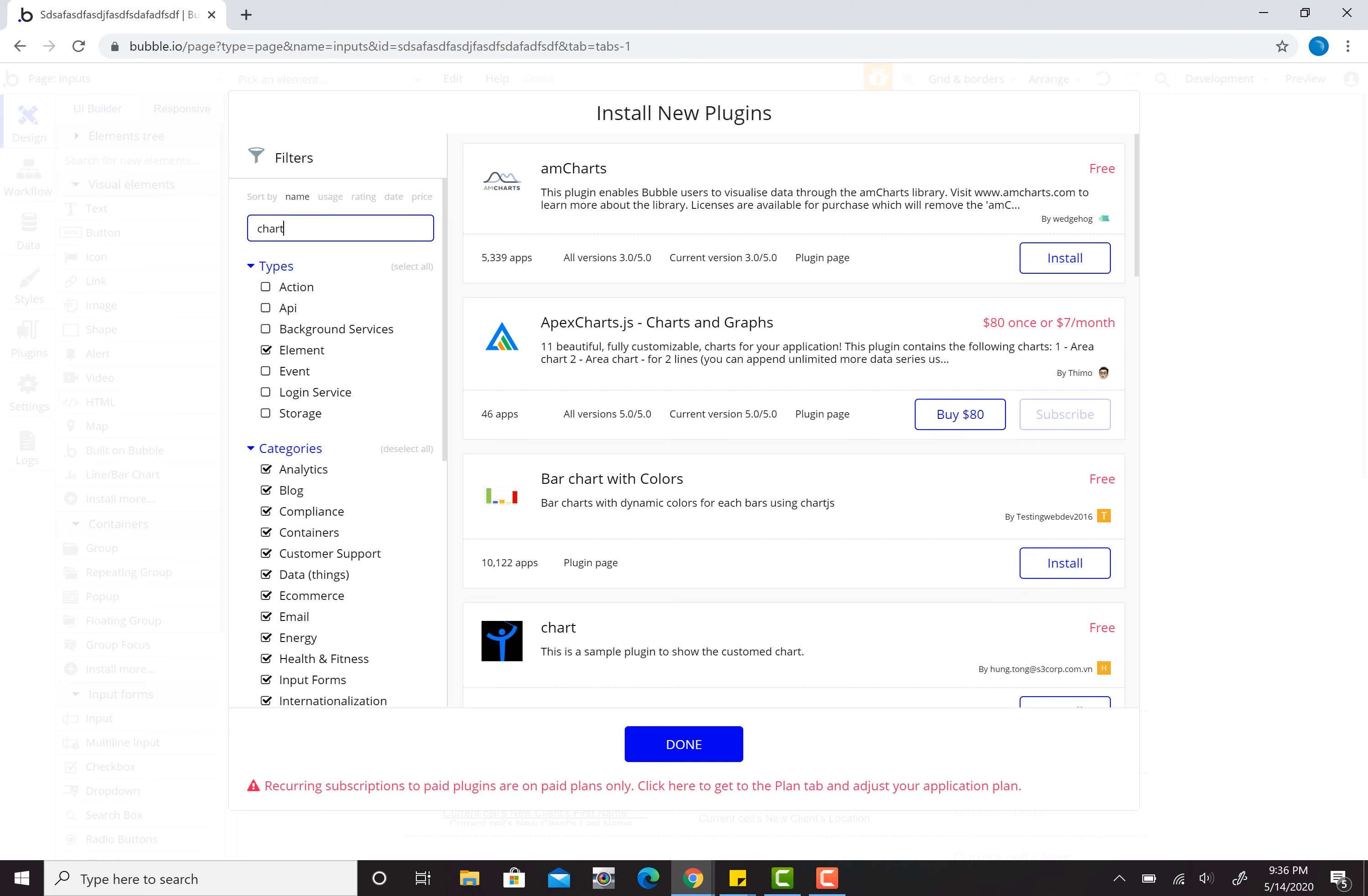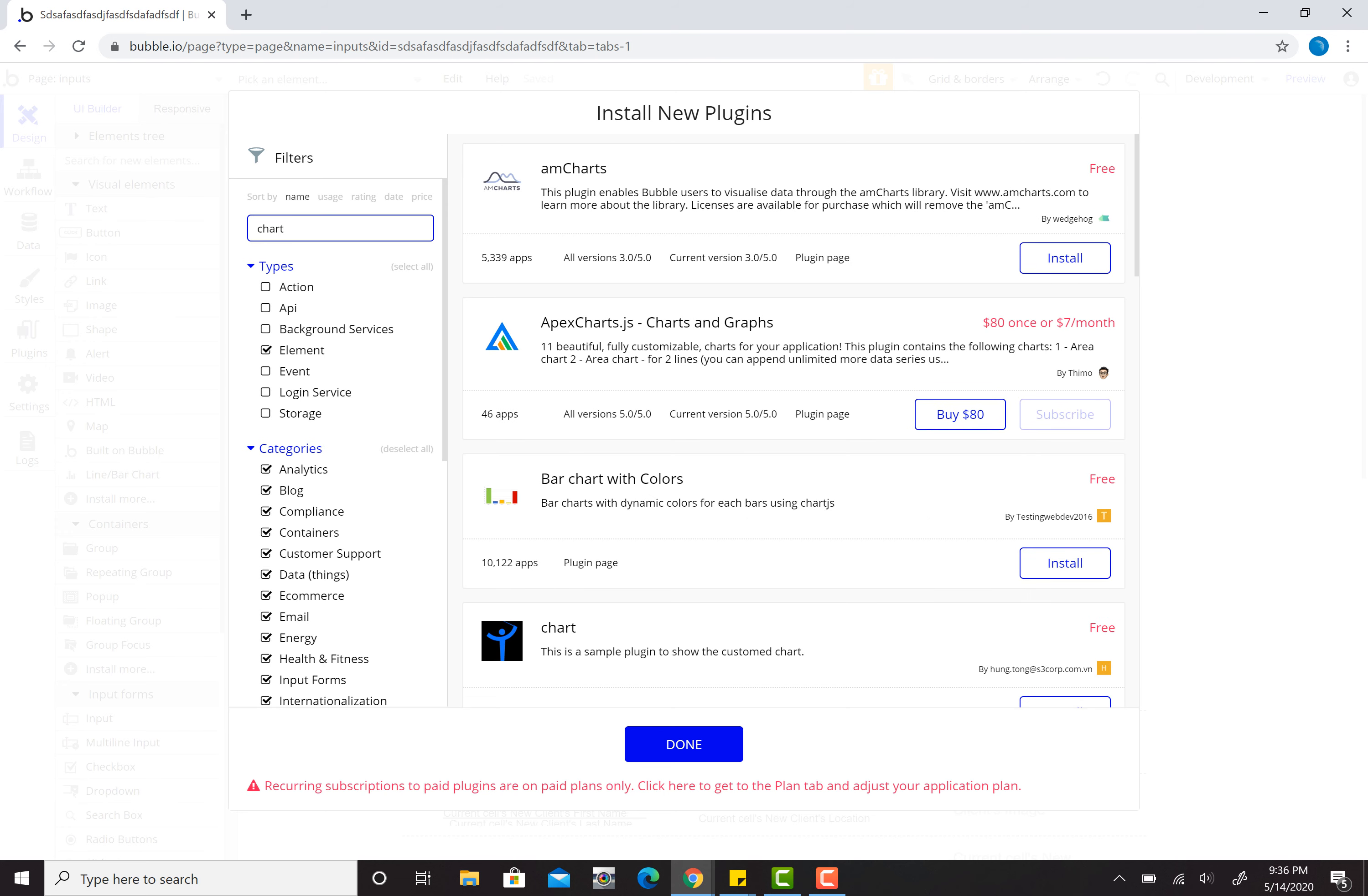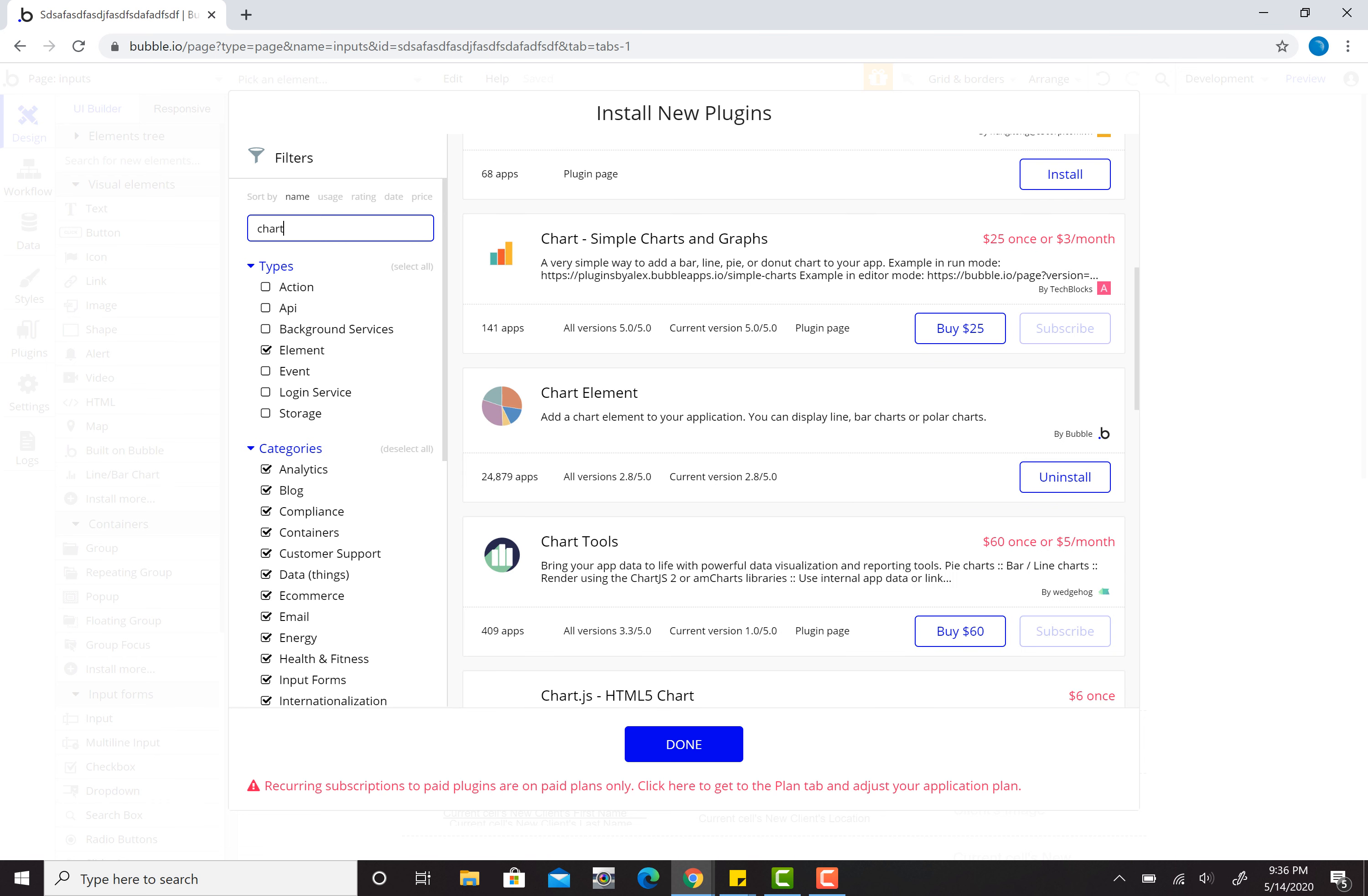When you do that, it'll pull up the ability for you to scroll down here and grab the chart element. I like using the elements that are made by Bubble because they're built by Bubble who made the whole Bubble system. I already have that added. If you don't and you're trying to do this, add it. You just have to click the install button on it.